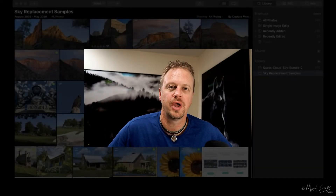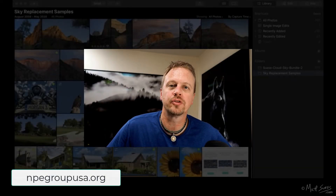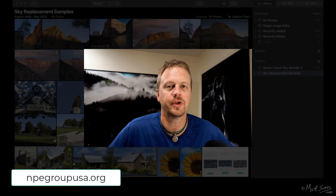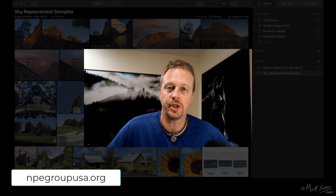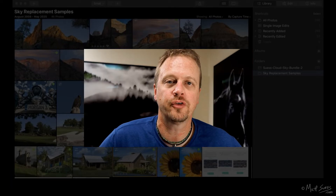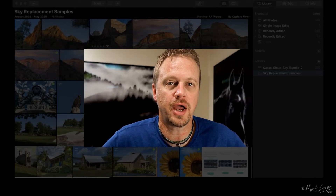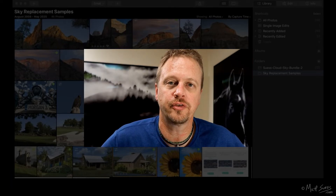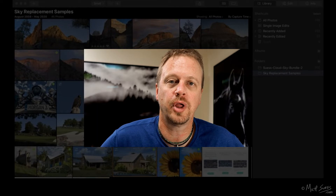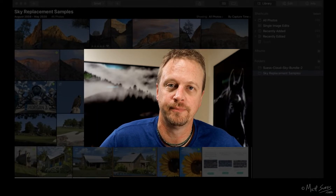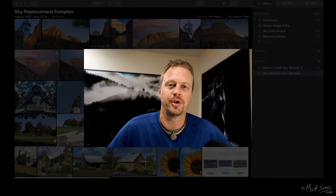Hi, my name is Matt Seuss. On May 11th, 2020, I did a free webinar for the National Photography Enthusiast Group using Luminar 4, in particular with sky replacement. I showcased a number of different photos replacing the sky using the AI sky replacement tool as well as the new AI augmented sky tool. Here is a recording of that webinar.